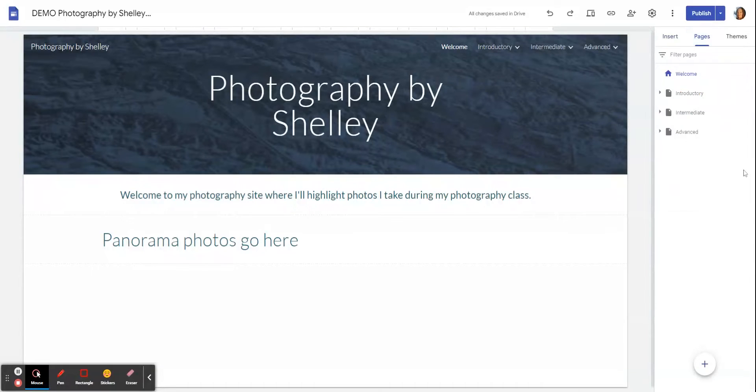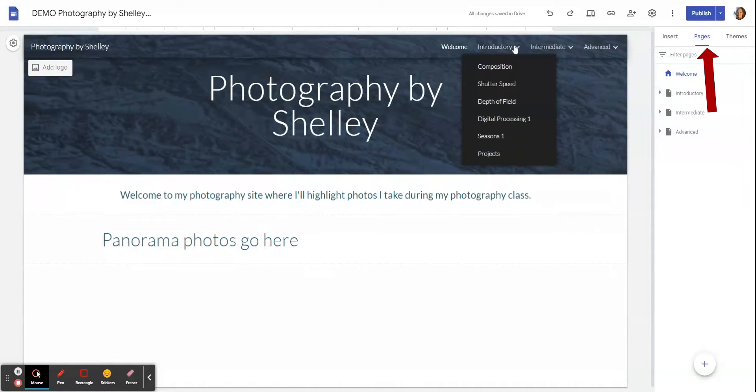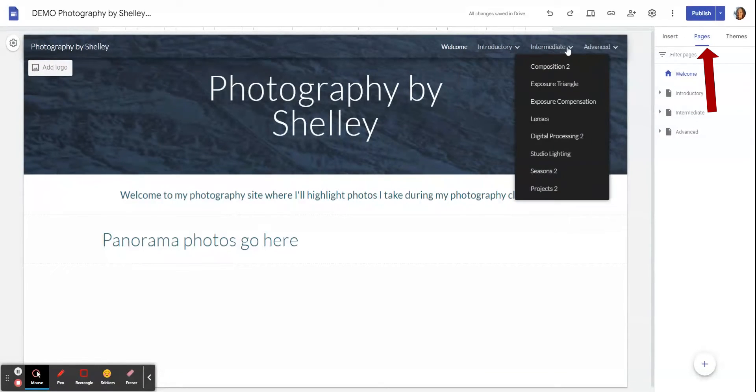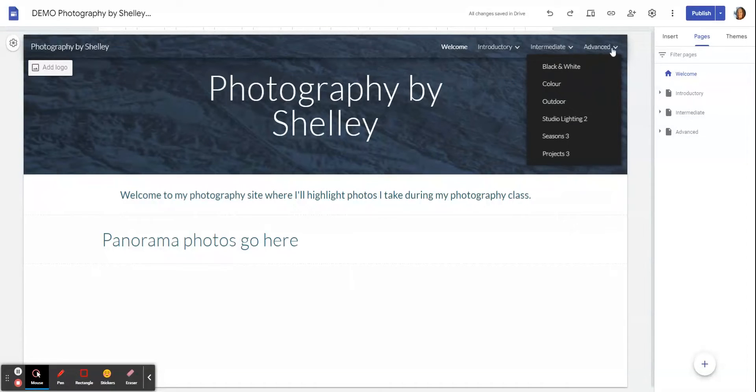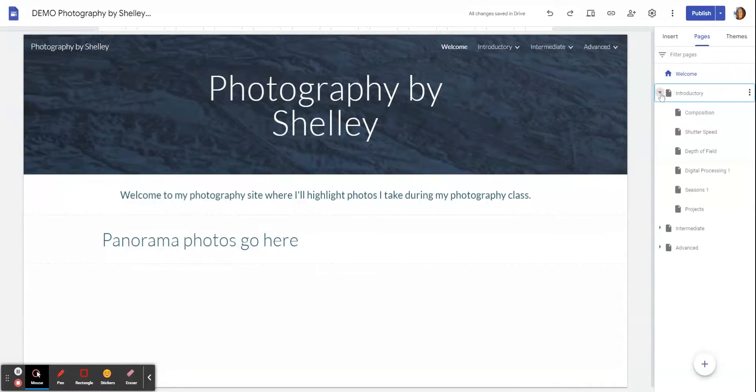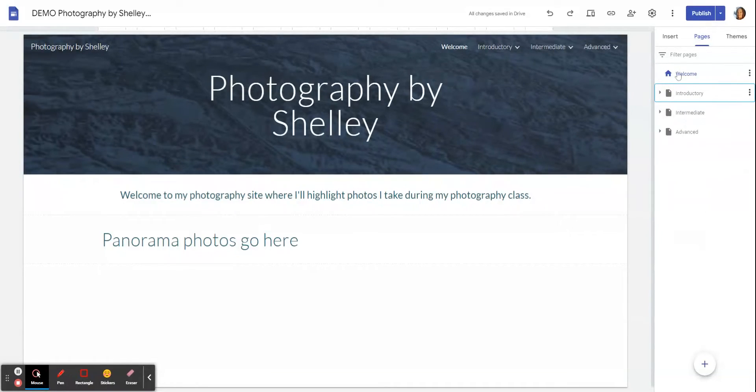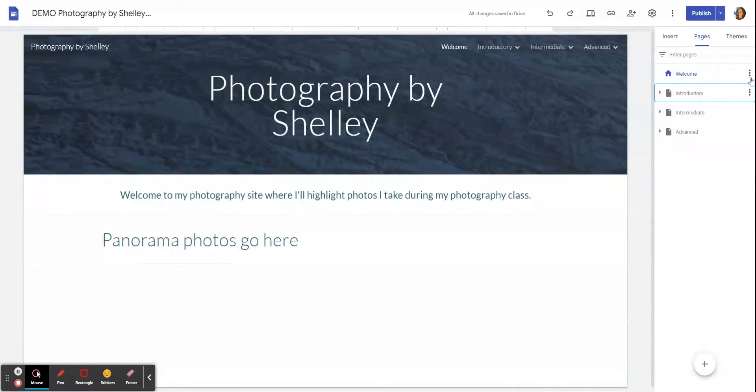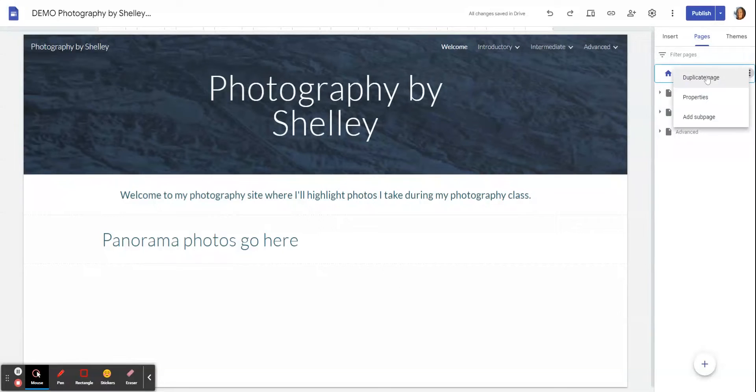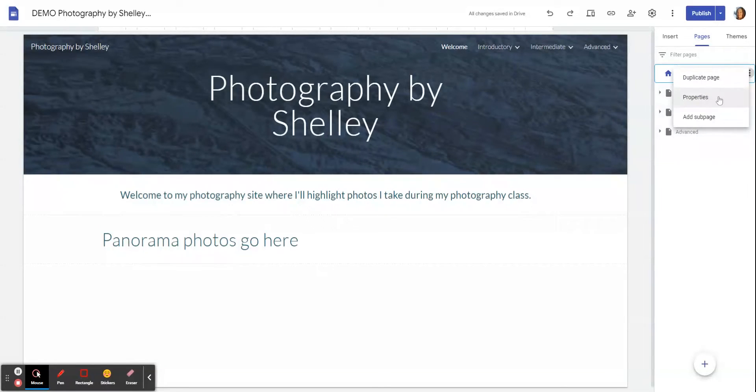If I go across to the Pages part, this is where we would create our pages and our sub-pages. Inside Introductory you can see I've got several sub-pages, same thing inside Intermediate and Advanced. If you want to rename them, beside the Home button you can see there's a little house, that's your home page. The three dots give you some choices. Properties is where you would go to rename that, and this is how we also add sub-pages.